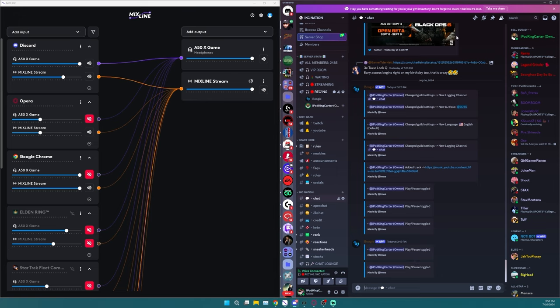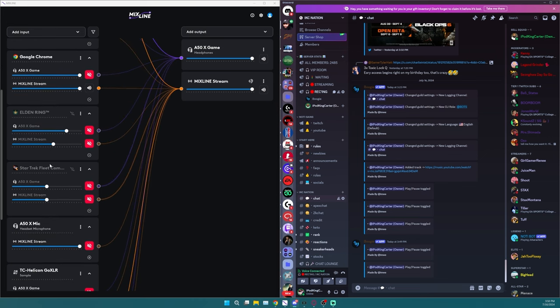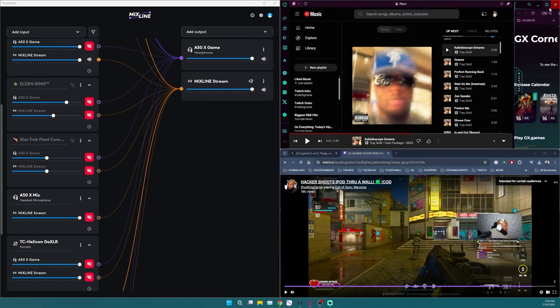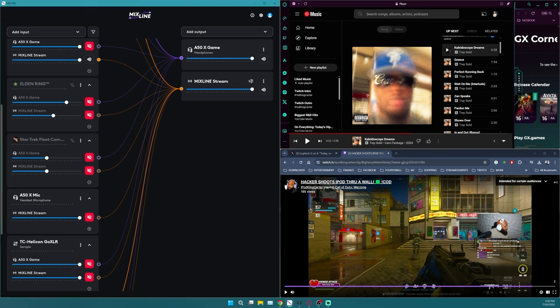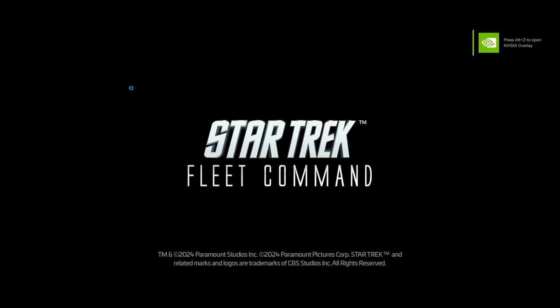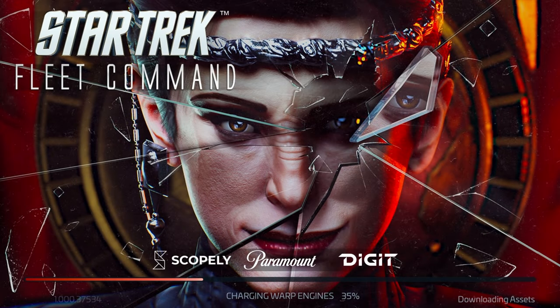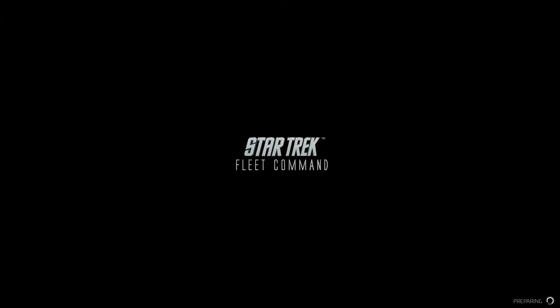So we've already tackled being able to use Google Chrome as your reactional window for reactions. We've also talked about using Opera and its features to use YouTube music, Spotify, whatever the case may be. And the funny thing about this, if you download the actual application, you will be able to add that as an input on Mixline as well to listen to instead of just using Opera like I like to use.